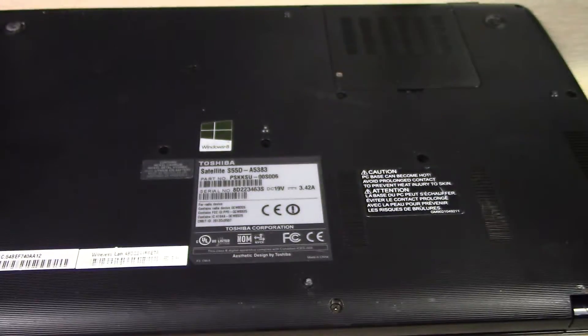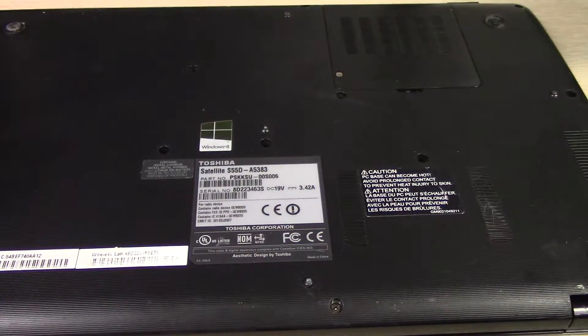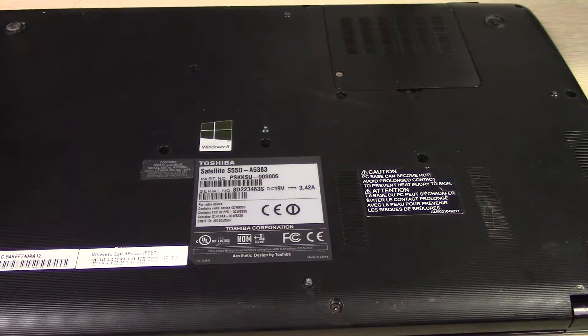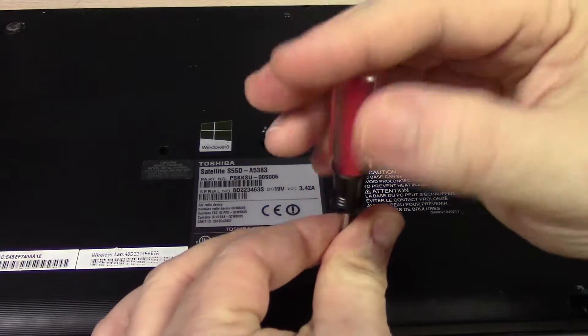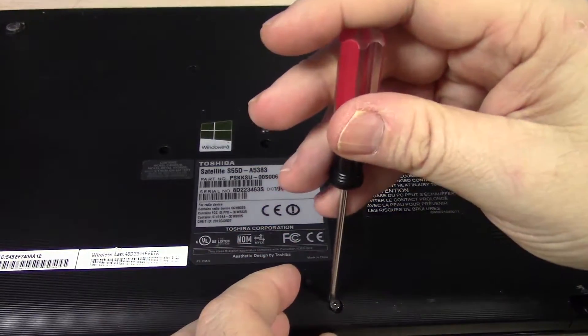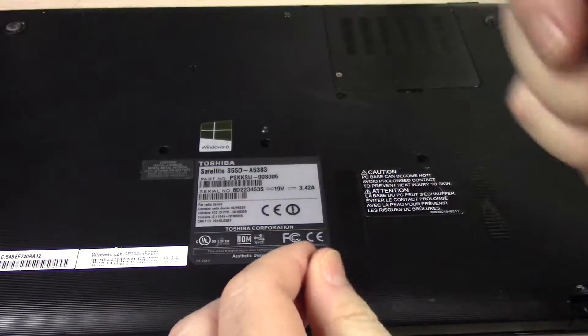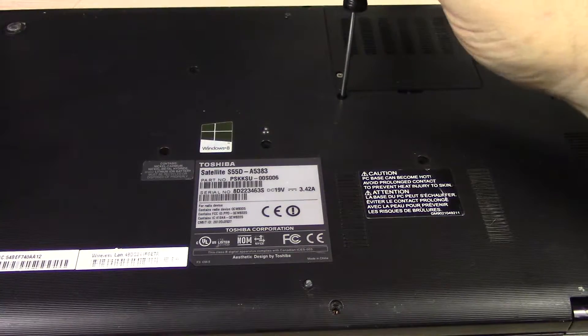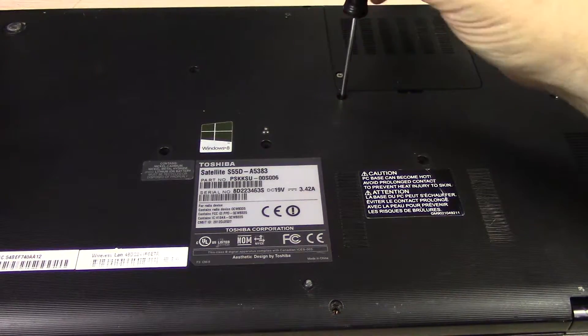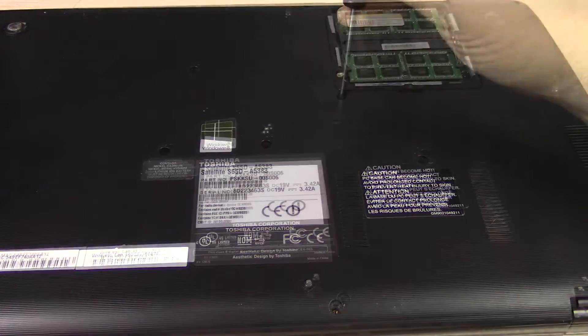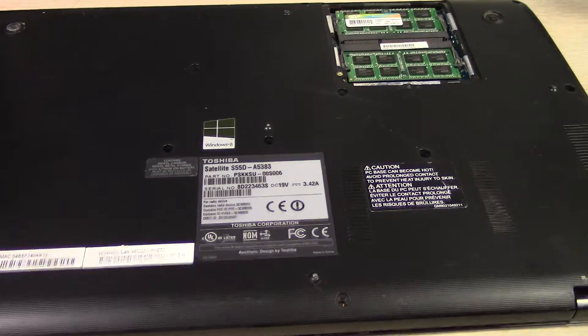This one's more integrated into the laptop so I'll have to take all these screws off to take this panel off. It's a good idea to have a cup or something handy to put these screws in so you don't lose them.